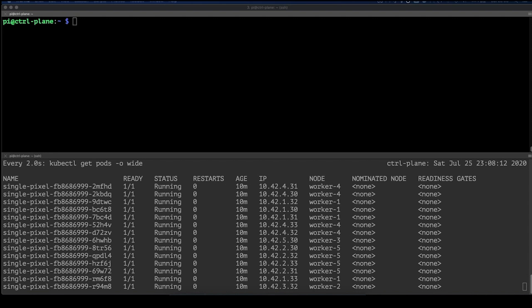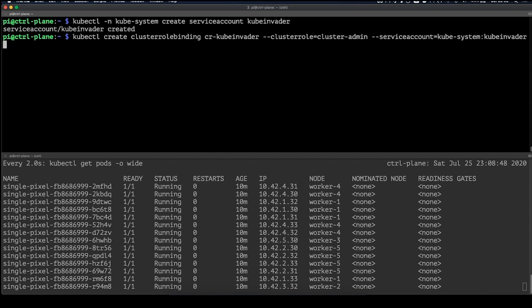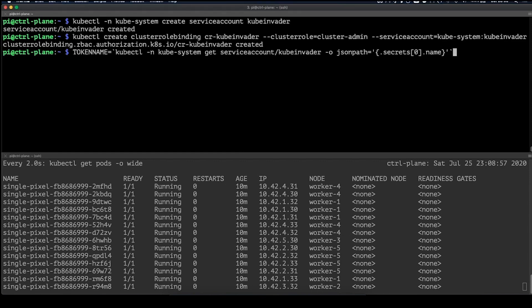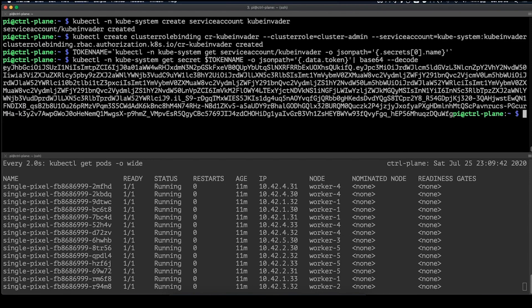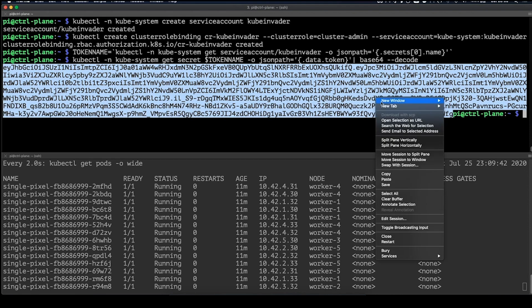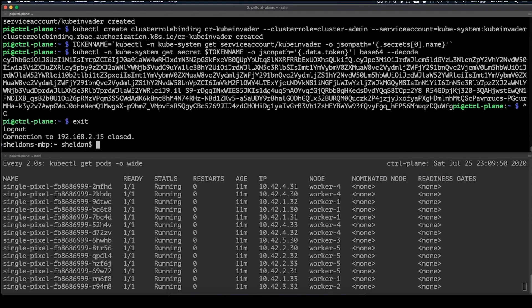In order to do that, we'll first need to set up a service account and cluster role binding for the Kube Invaders application. Then we need to get the token belonging to that service account.